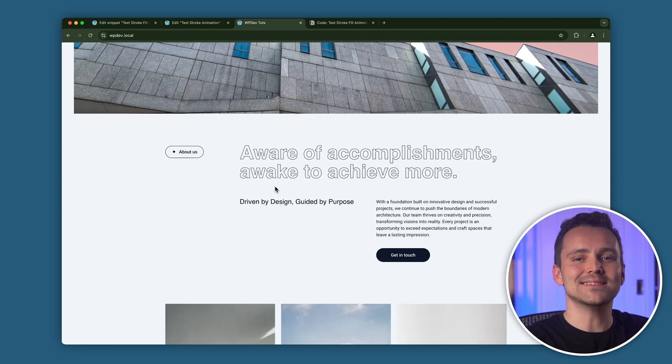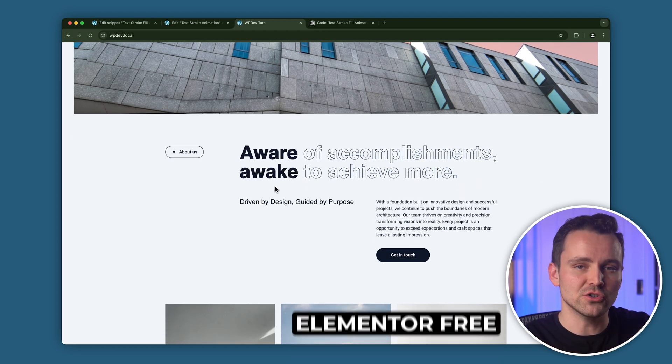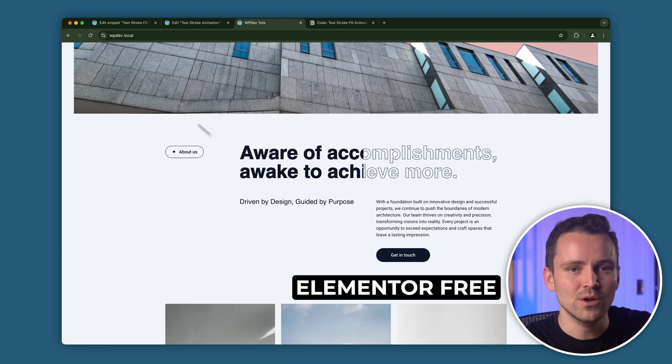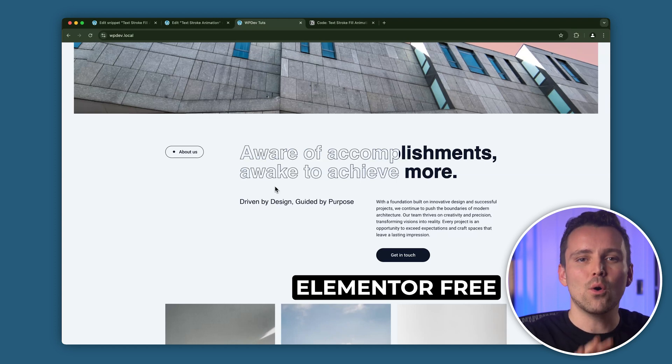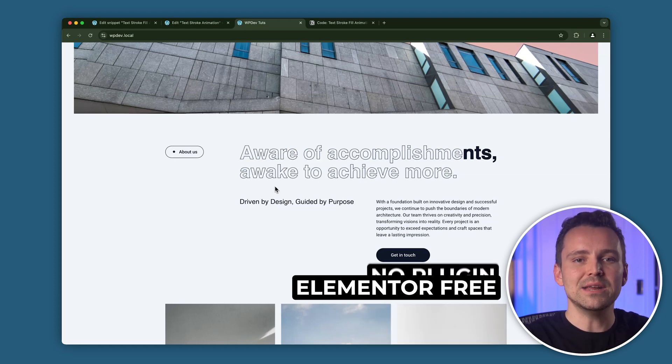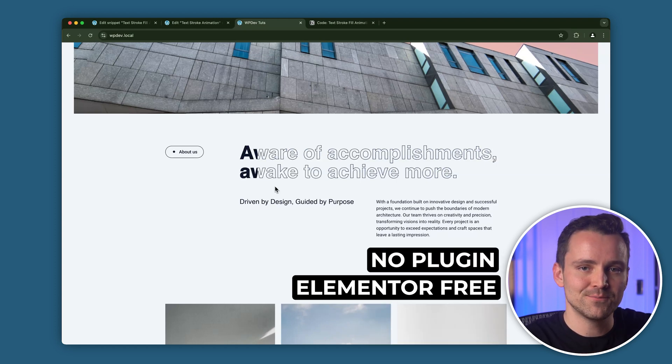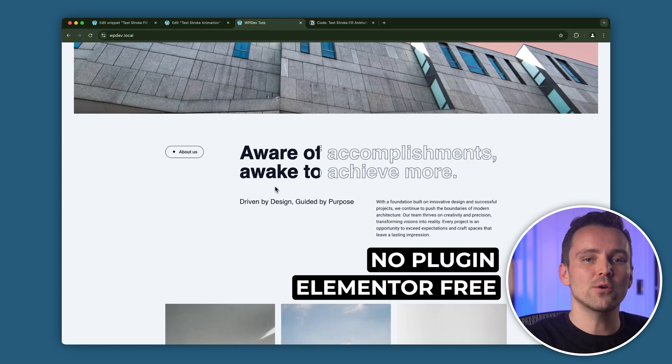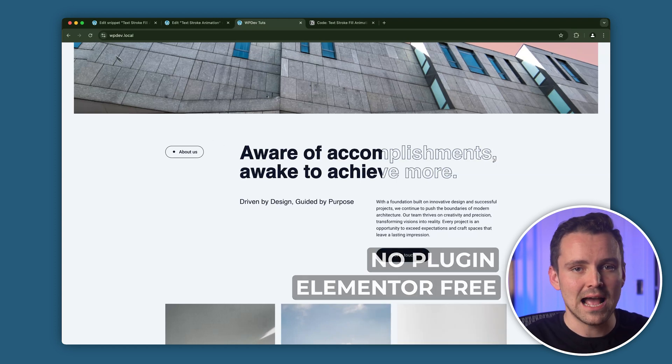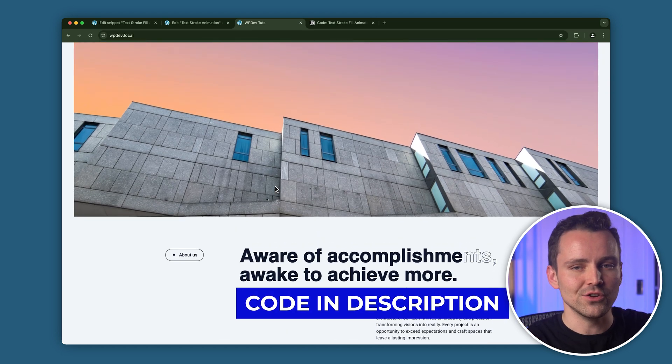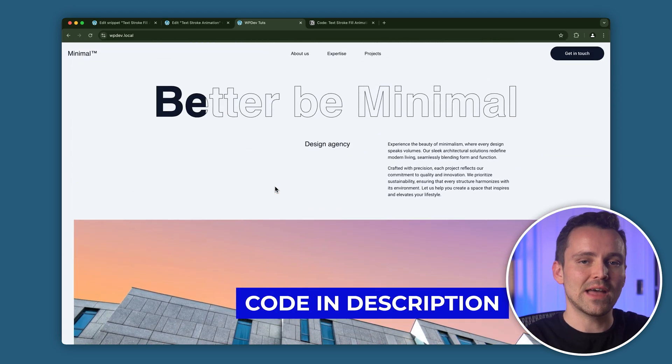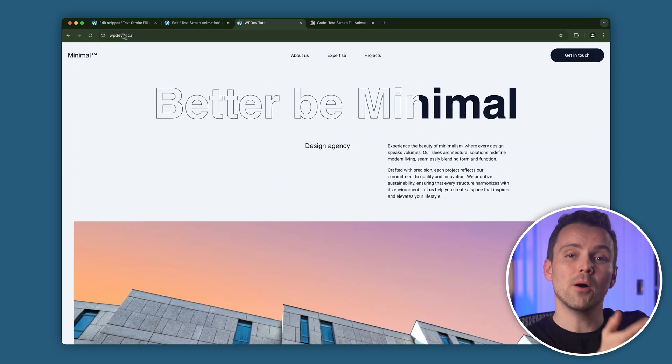I'll show you how to make this in the free version of Elementor, not Elementor Pro, and we also won't use any plugin for this. We'll paste a code that I've built and have already added it to the description, so you can easily copy that and add the effect.